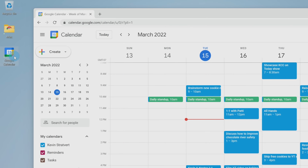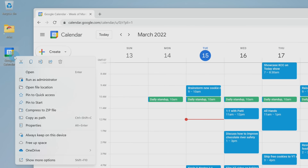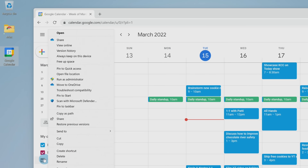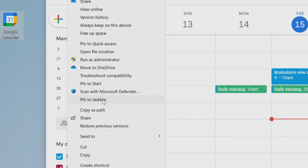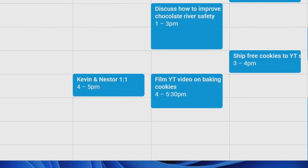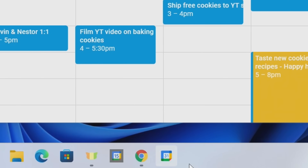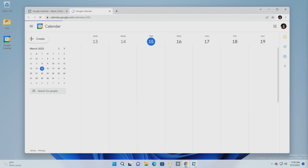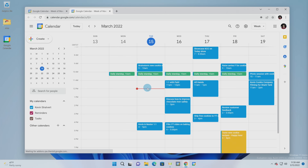If you want to place it on your taskbar, right-click on that, go down to show more options, and then click on pin to taskbar — and here too we have an icon on the taskbar. Now you simply click on that and it'll open up your Google Calendar.